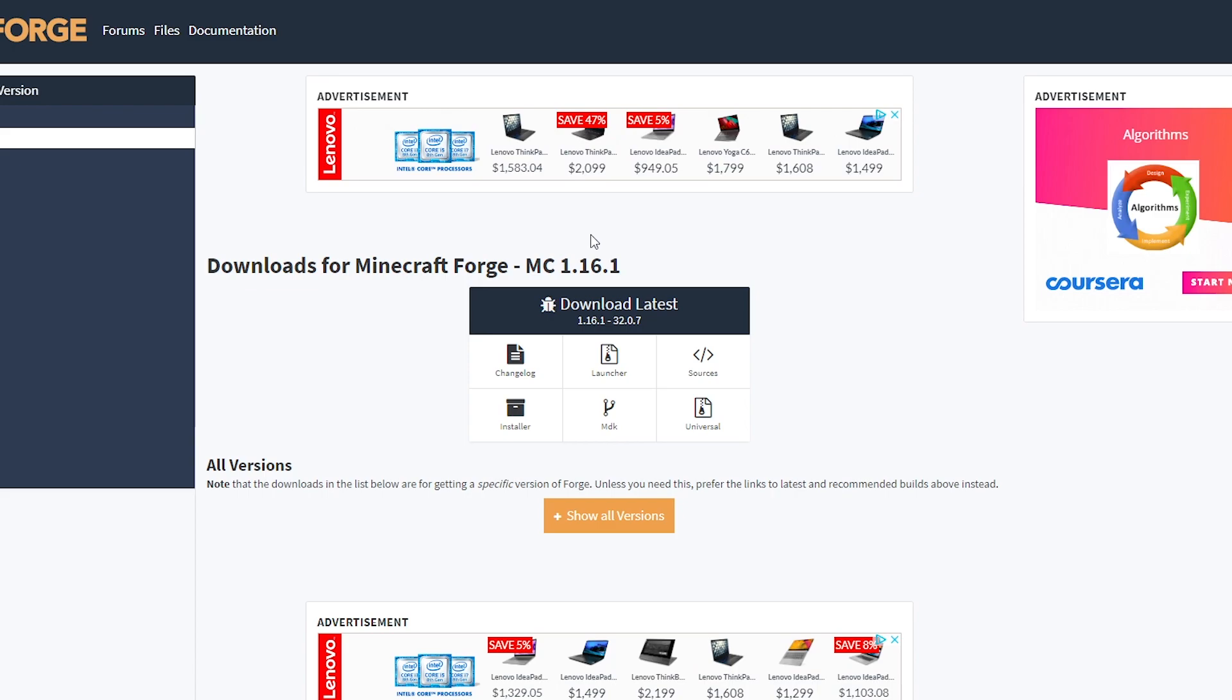If you want to install Minecraft Forge, the first thing you want to do is head to the website. Link is down in the video description below. This will take you to the official Minecraft Forge website and what you want to do here is click installer.